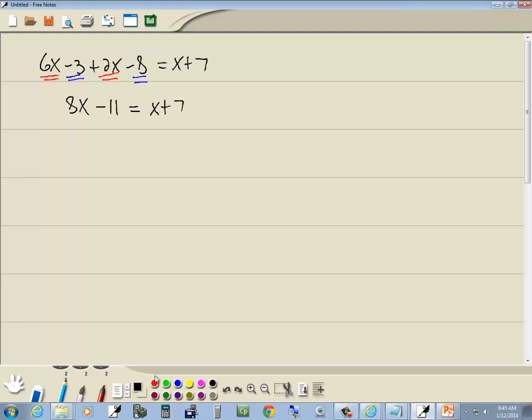Okay. Now let's go through our steps. Step 1: First step says to get rid of parentheses. Don't have any. Second step says to get rid of fractions. Don't have any. Third step.